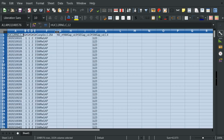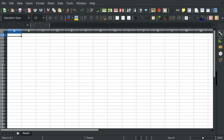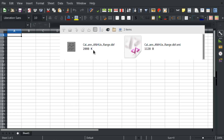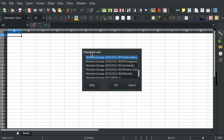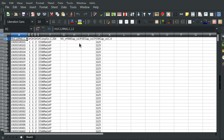You can select all and double click the dividers between the columns to get the columns at the right distance, and you can also just drag and drop a file into LibreOffice Calc and it will simply open in a new window.